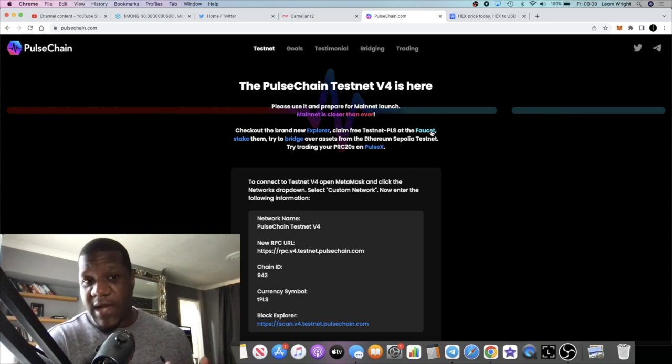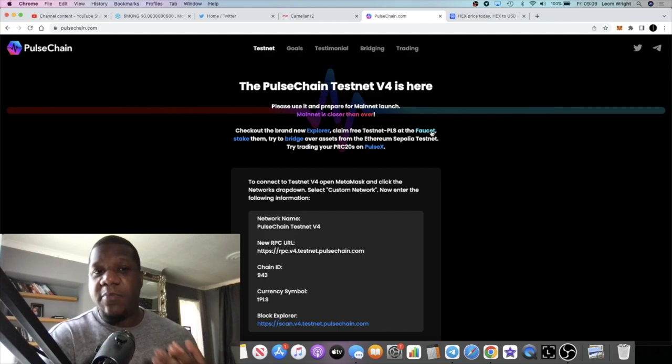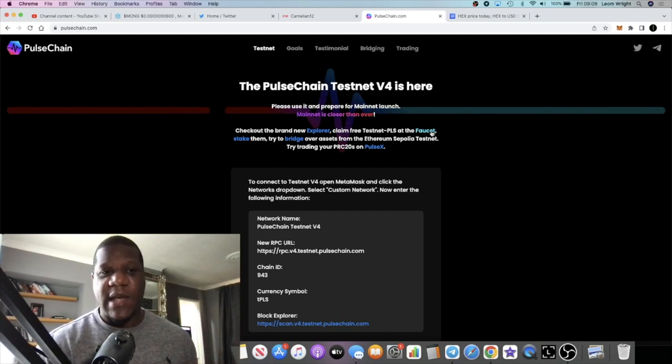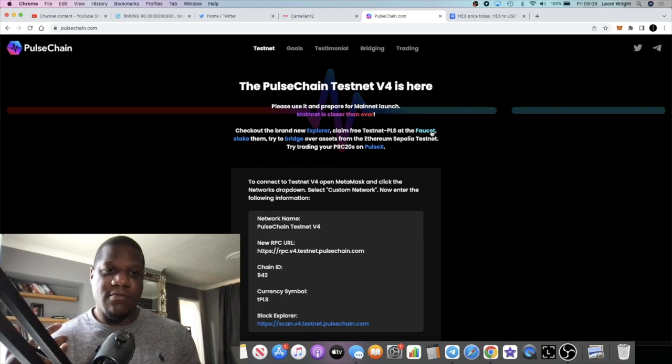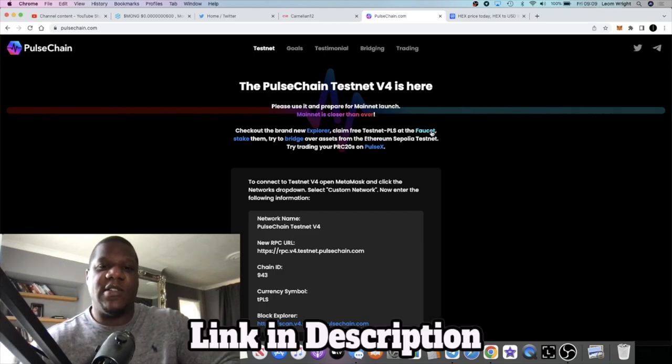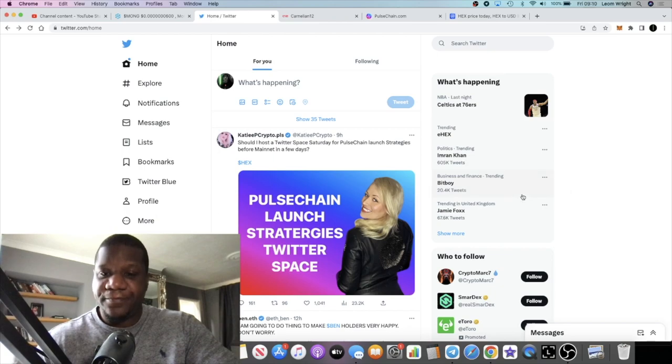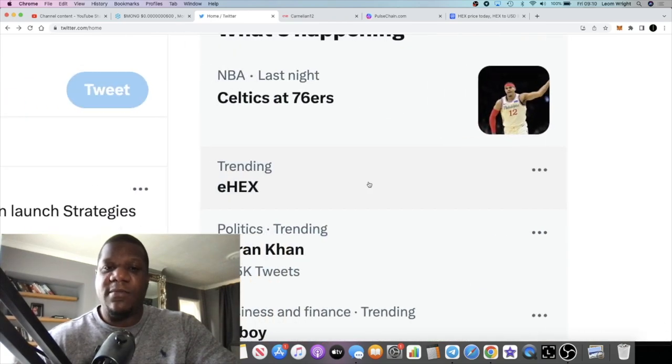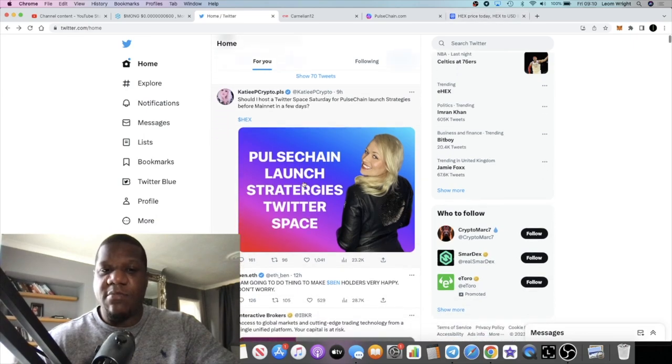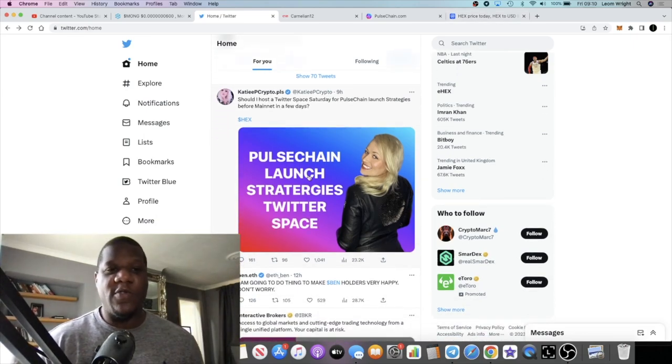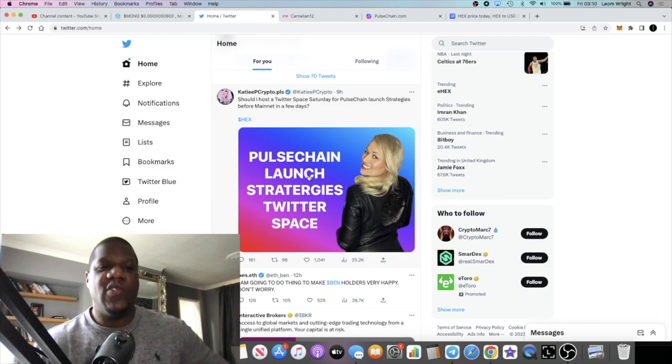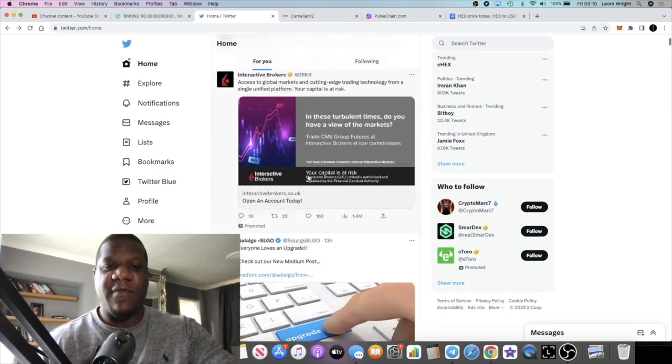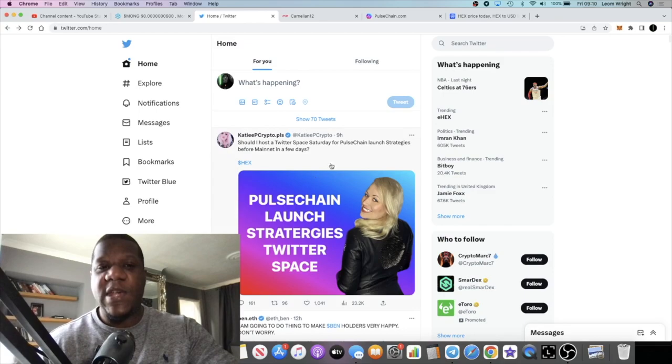PulseChain is also going to be launching Hex, so that will be pHex or just Hex, and the Ethereum Hex will then become eHex. That's why eHex is trending on Twitter. PulseChain, as you can see, there's going to be a lot of videos, people talking about PulseChain, the launch of PulseChain, launch strategies and all that.